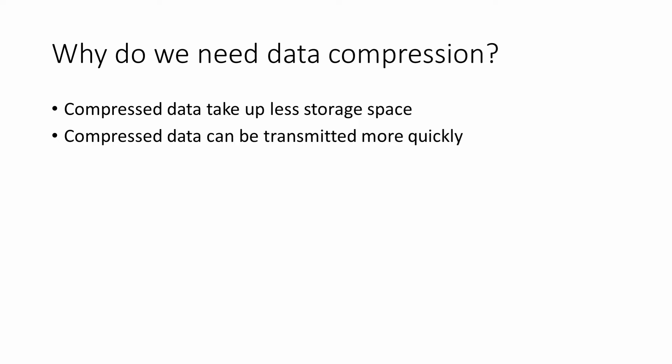Image data, video files, audio files and text are just a few examples of the type of data we generate. More often than not, data need to be stored or sent from one place to another. And data storage and data transmission costs money.